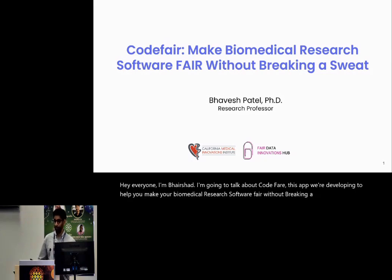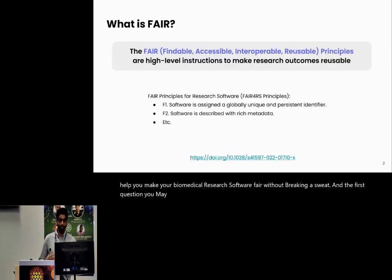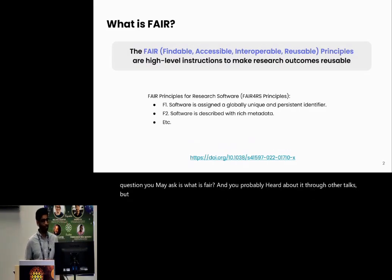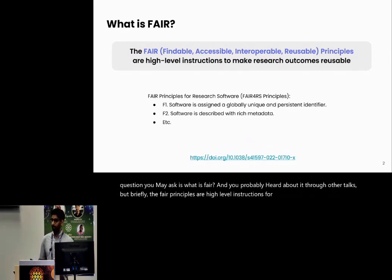And the first question you may ask is, what is FAIR? You probably heard about it through other talks, but briefly the FAIR principles are high-level instructions for making research outcomes reusable.